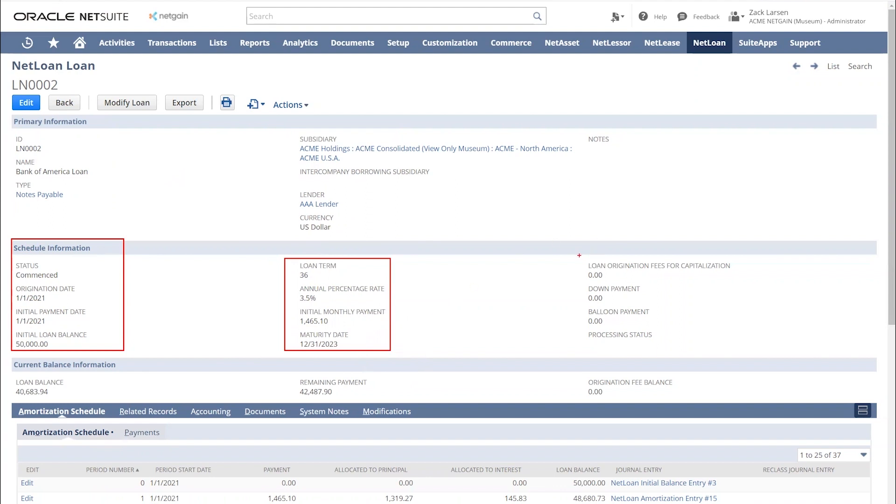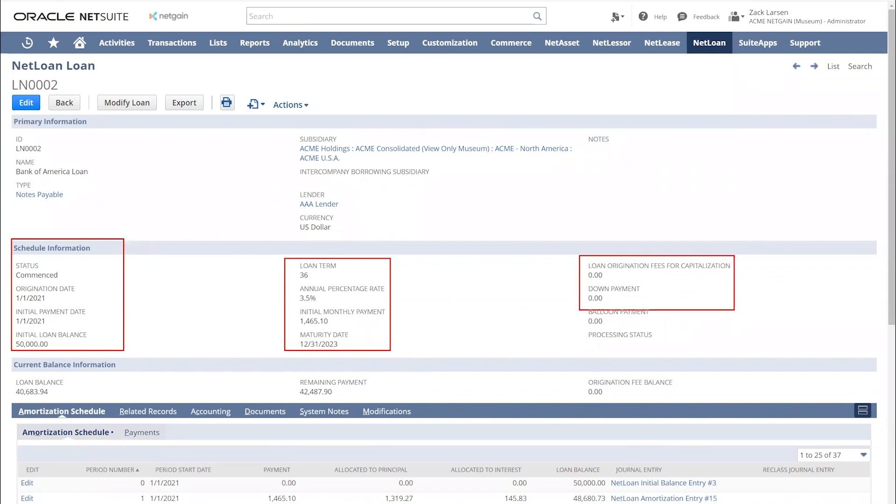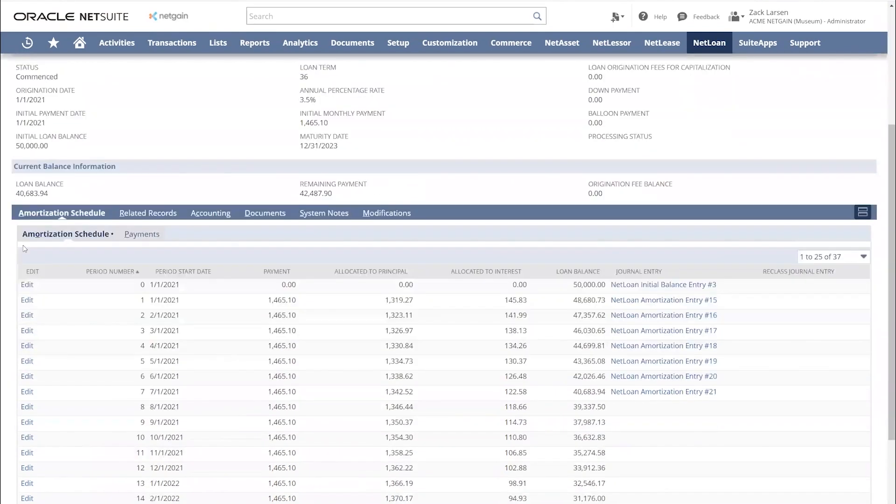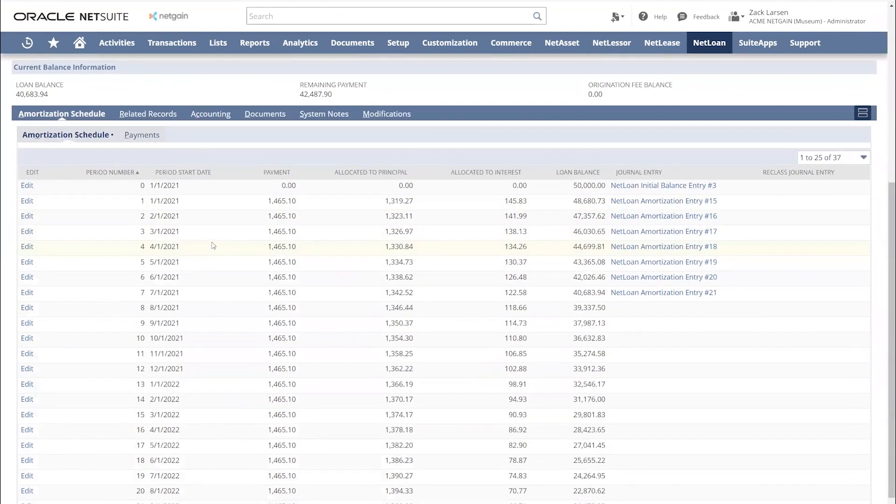Now for our loans, if we have any loan origination fees that we'd like to capitalize, we can build those in. Build in a down payment, as well as a balloon payment. For this loan example, I've already built out the amortization schedule, and that's what you can see here at the bottom of my screen.